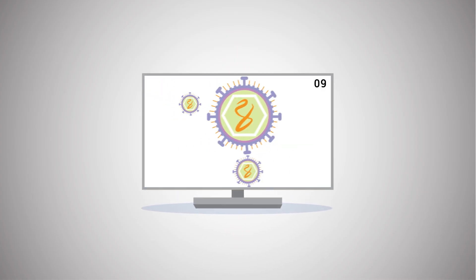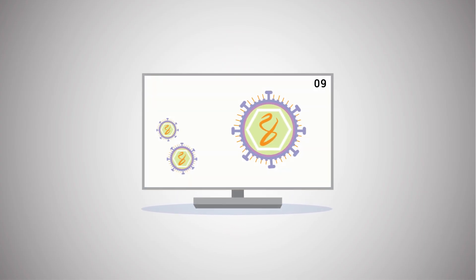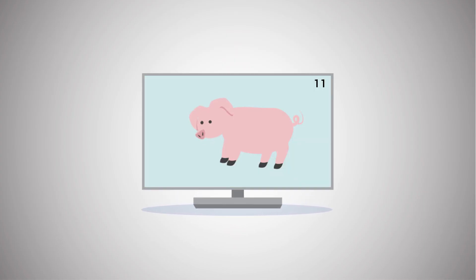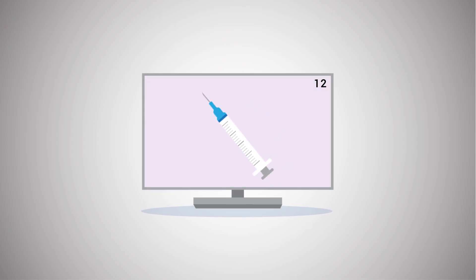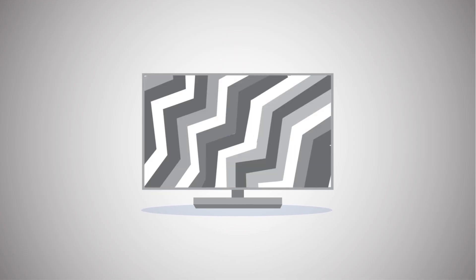With the constant media coverage of diseases like the Zika virus, Ebola, H1N1, and the yearly flu, we keep hearing about the threat of epidemics and pandemics.